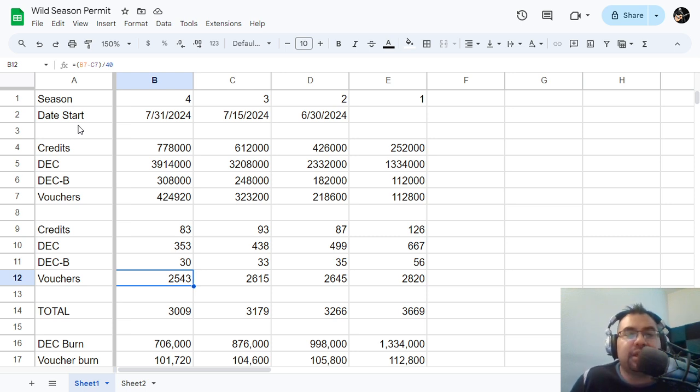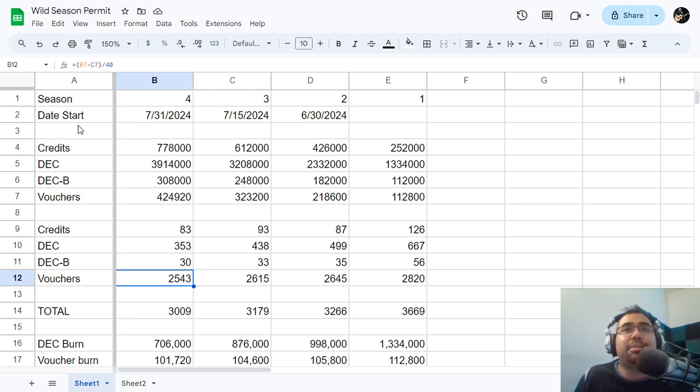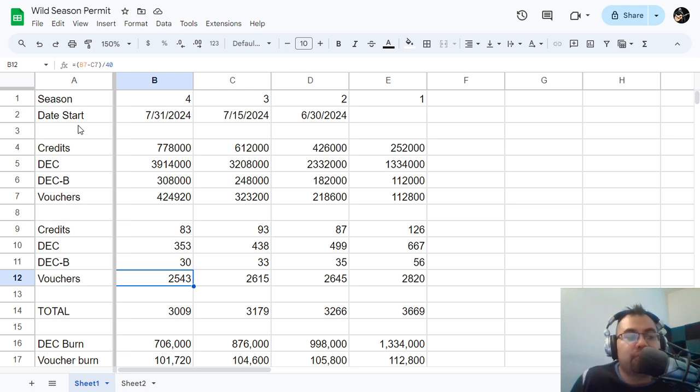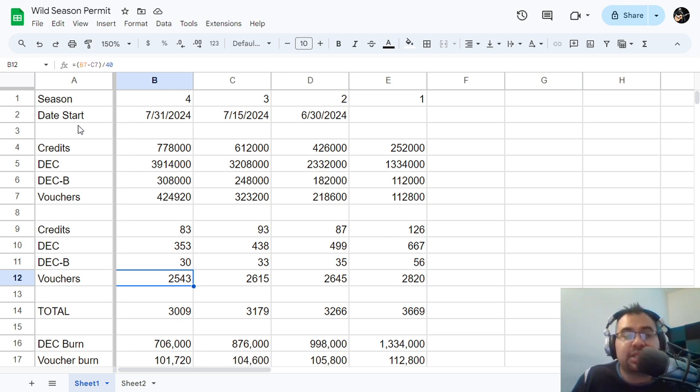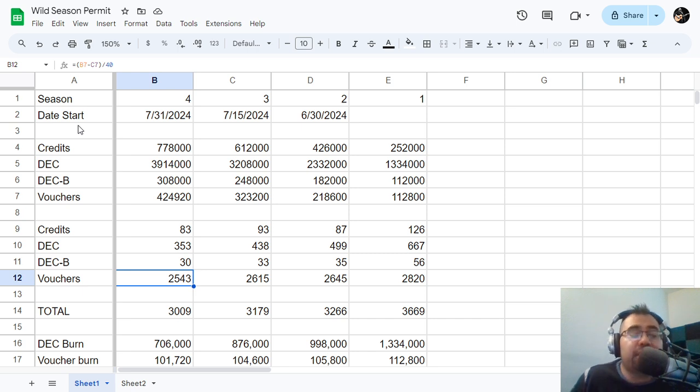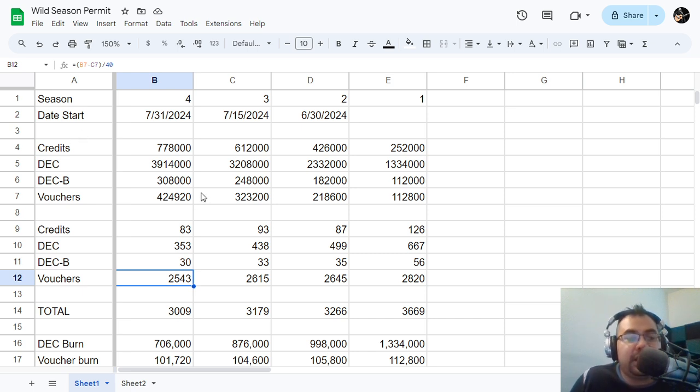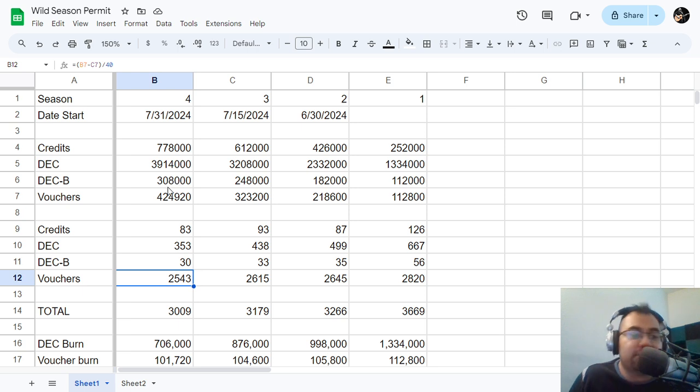We're closing in on like 90% below. Well, I shouldn't say peg because there's no peg for vouchers, but 90% of a discount overall. So right now it makes absolute sense for people to be coming in and using vouchers.